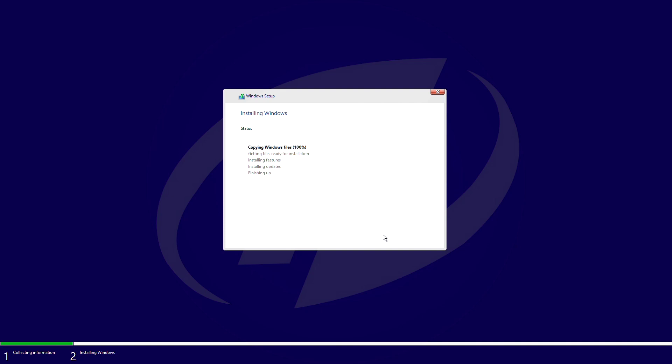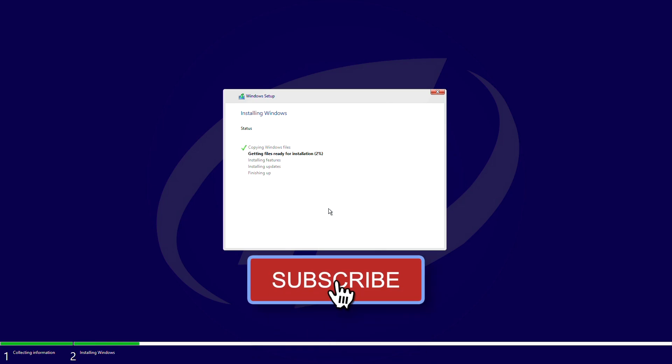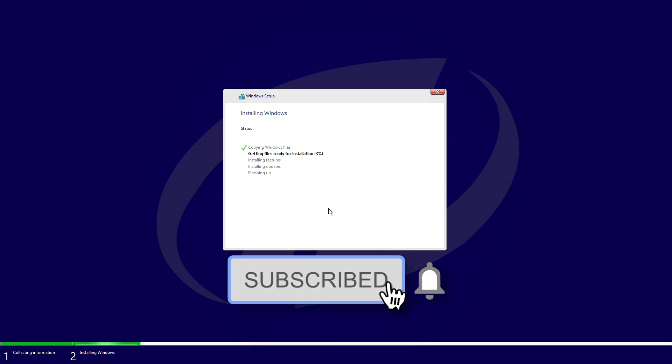So that was it, hope you guys enjoyed the video. If you have any question, just comment down below. Thanks for watching, and don't forget to like, share, comment, and subscribe for more updates. Stay connected and have a great day.